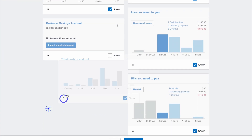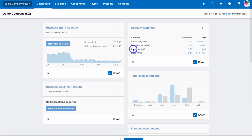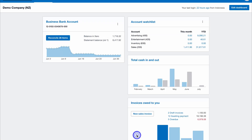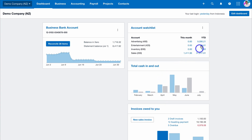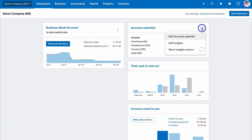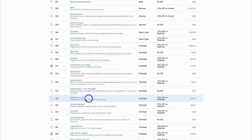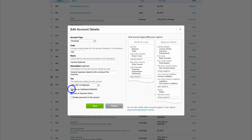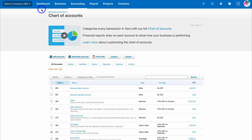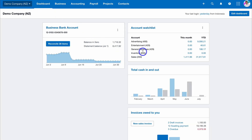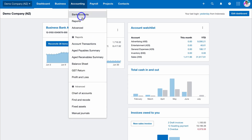Navigate up to Edit Dashboard and you can choose to show or hide different widgets, and move them around. Click Save Changes. With some widgets you can click the three dots to edit them — for example the Account Watch List. You can add other accounts, such as General Expense, click Show on Dashboard Watchlist, and hit Save. Navigate back to the dashboard and you'll see General Expenses has been added to your account watch list.